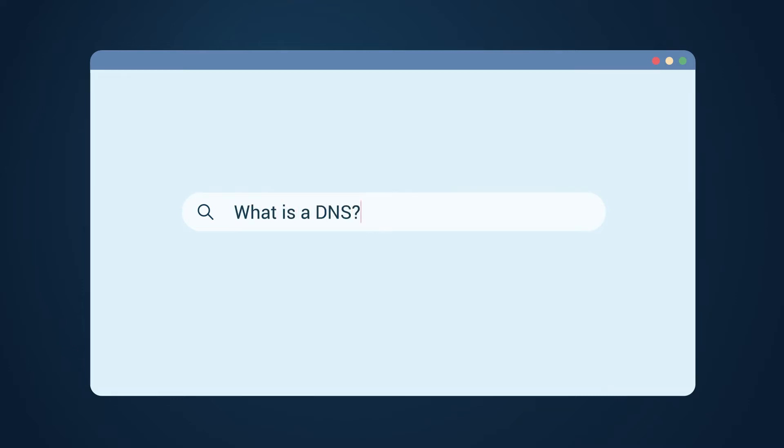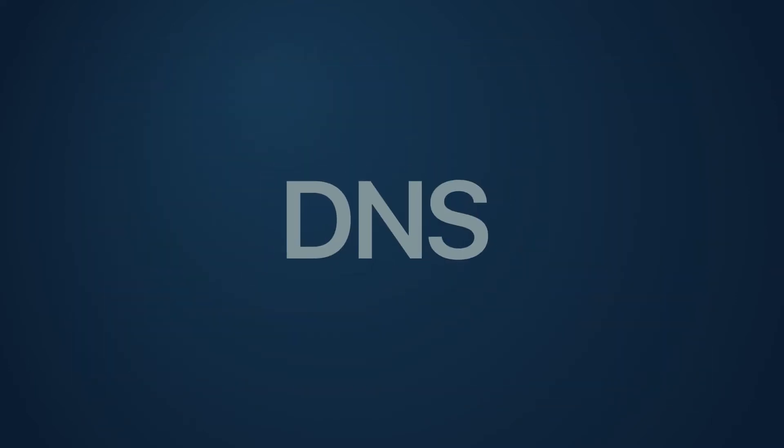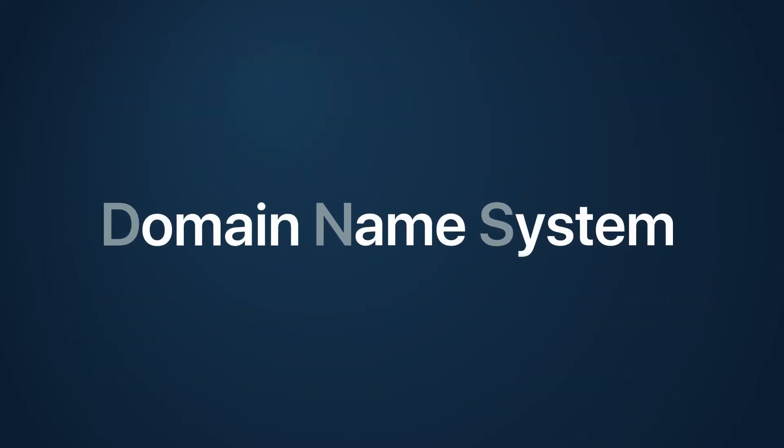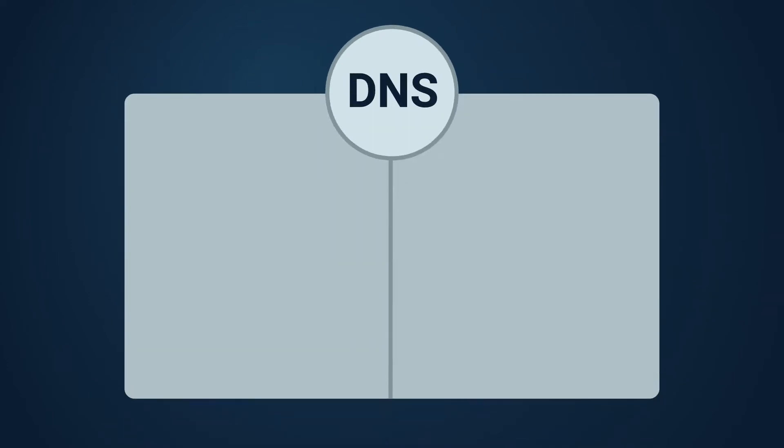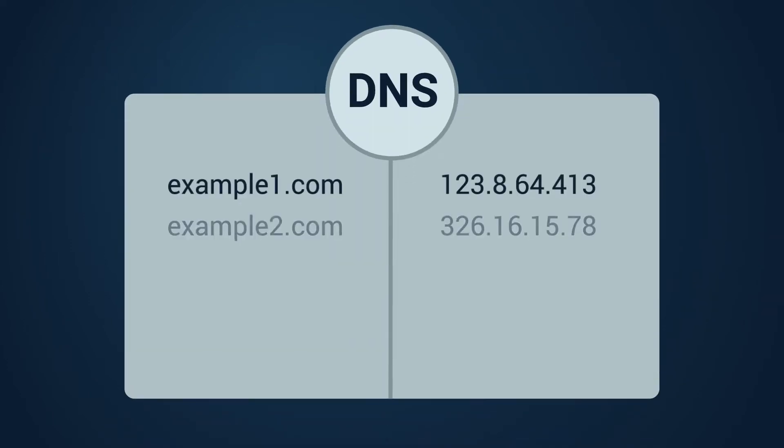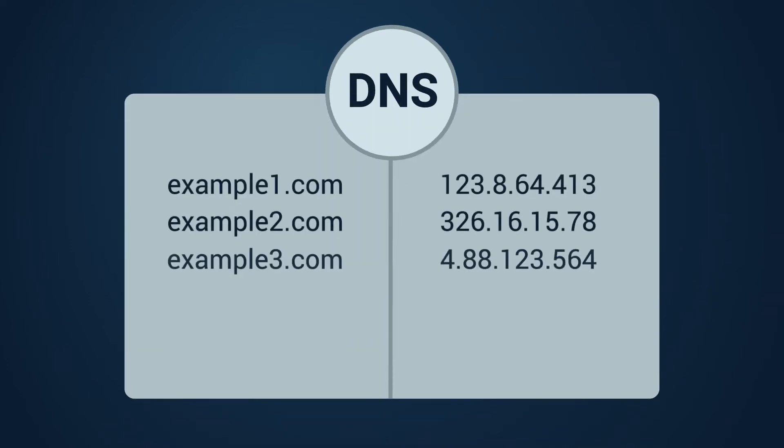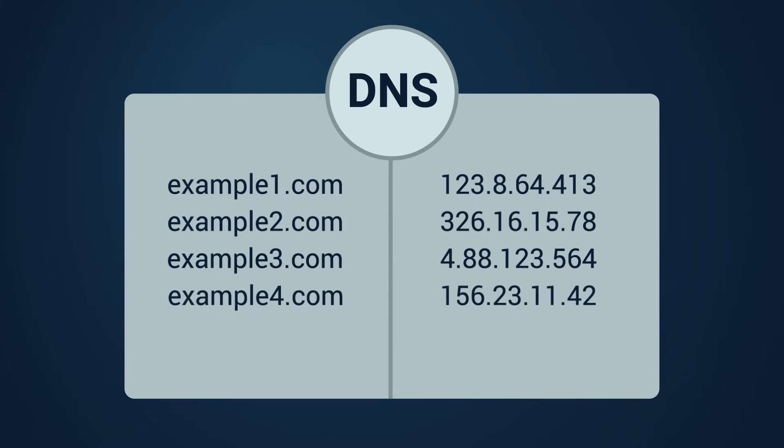What is a DNS? DNS stands for Domain Name System. It is often compared to the internet's phone book that contains website domain names and corresponding IP addresses.